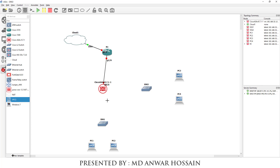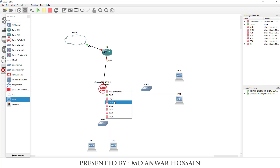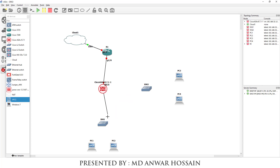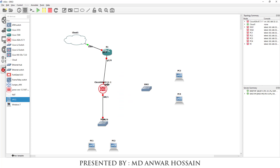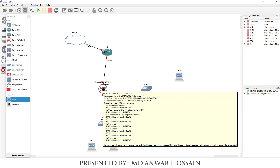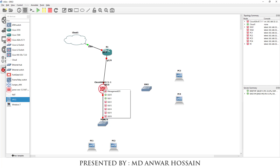The inside switch is going to be connected with Gigabit 0/1 on the ASA firewall. And I am going to have one more connection between the Cisco ASA firewall and the DMZ switch, which is connected with Gigabit 0/2 on the ASA firewall.